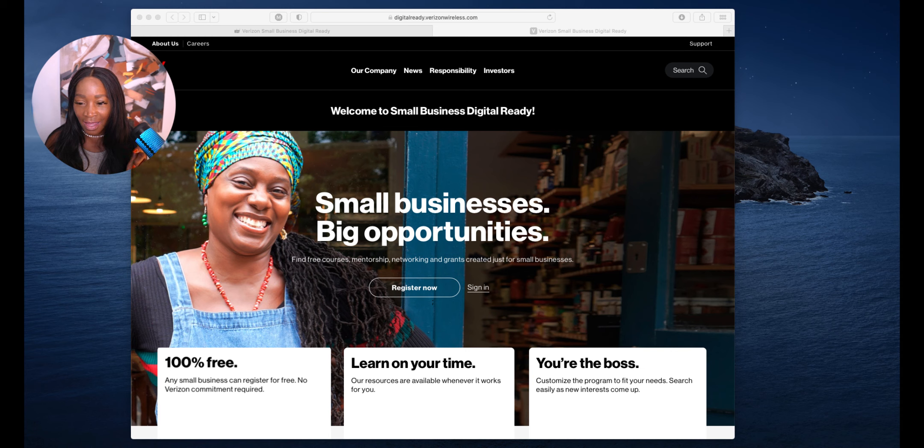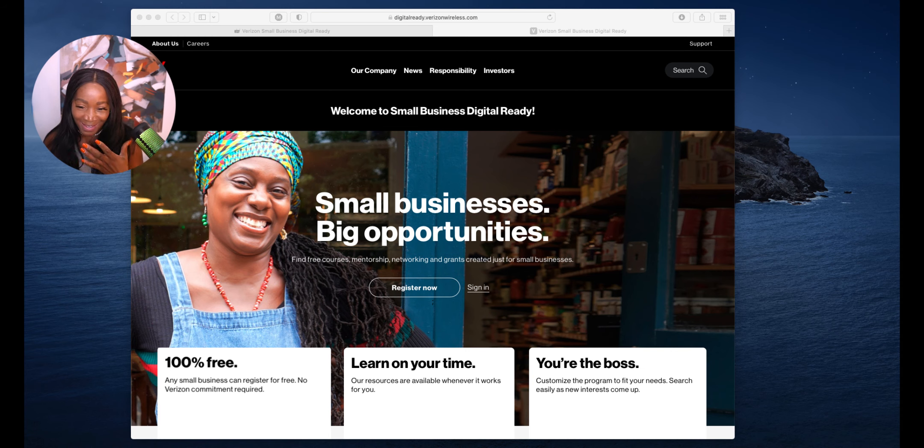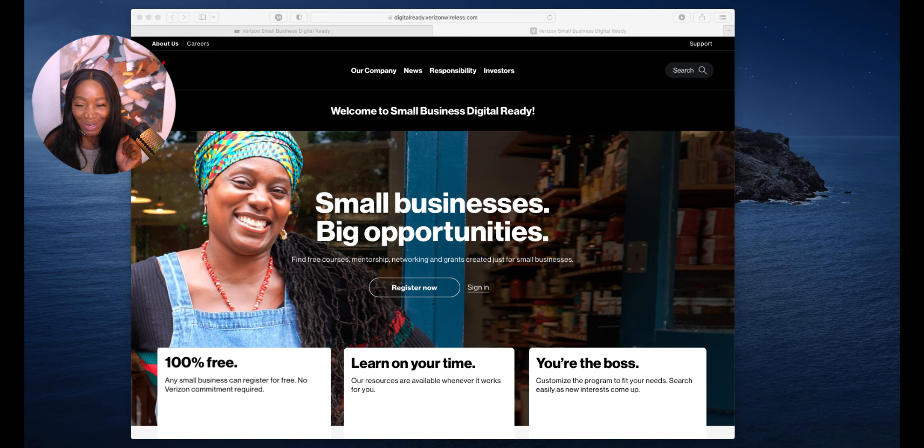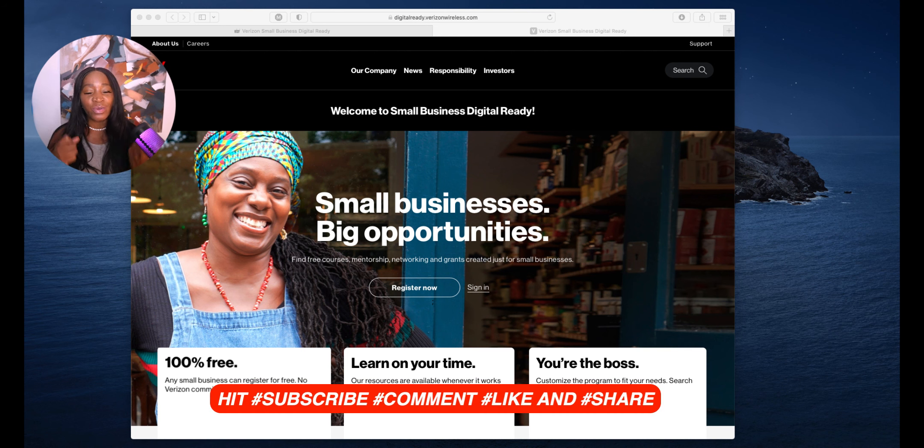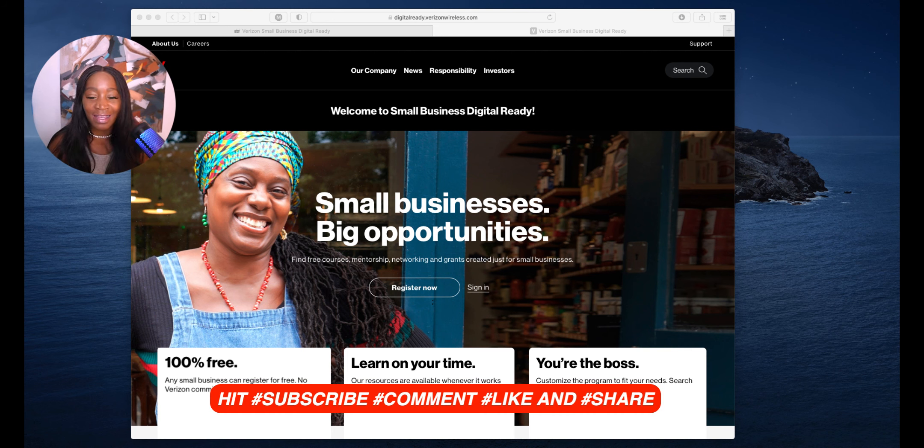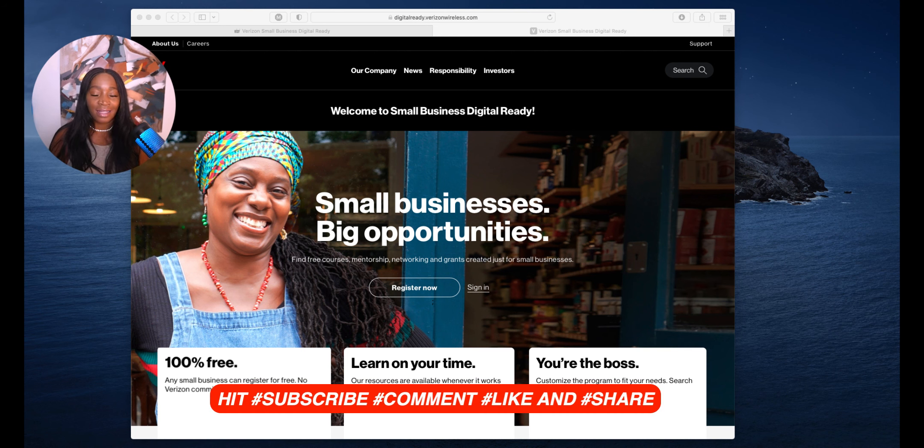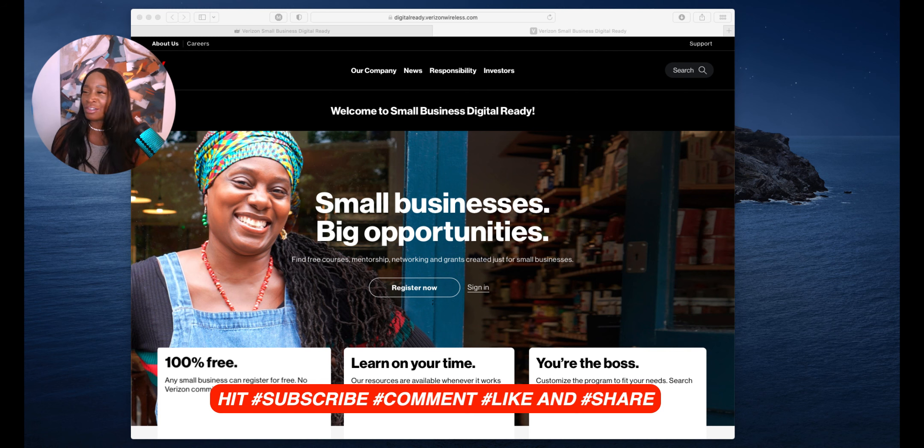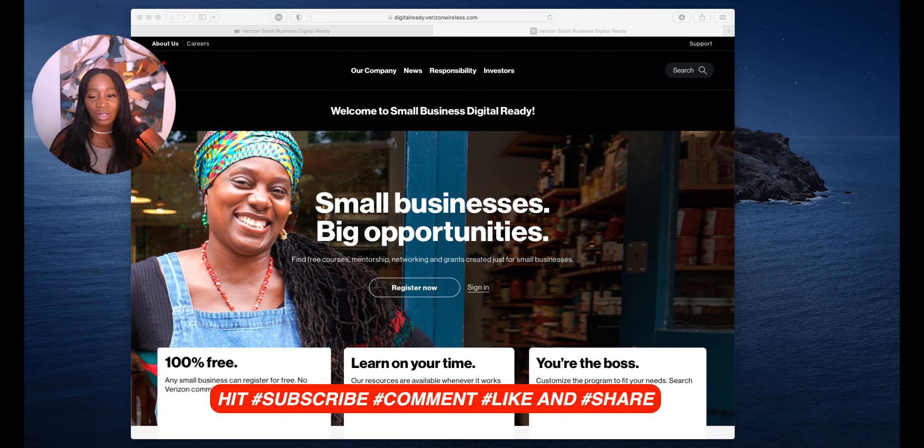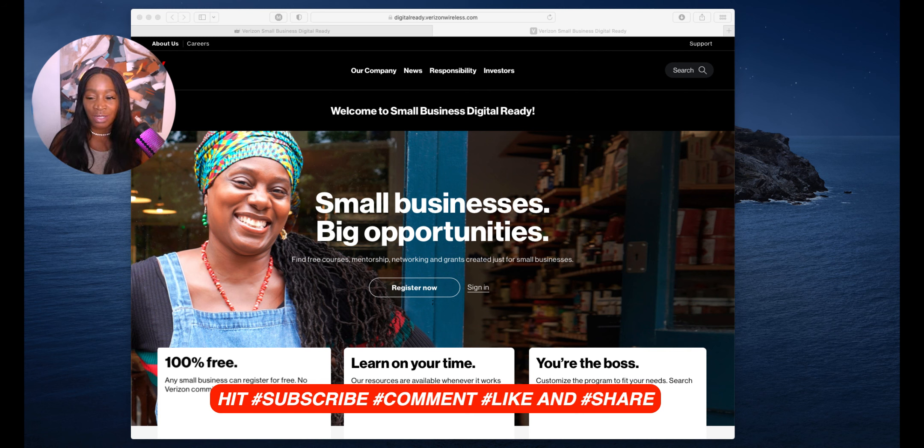Guys, make sure you hit subscribe, comment, like, and share. Keep doing what you're doing because it's working.